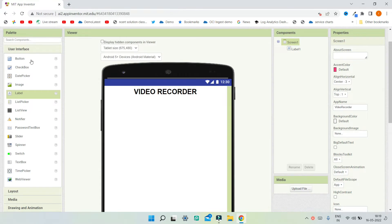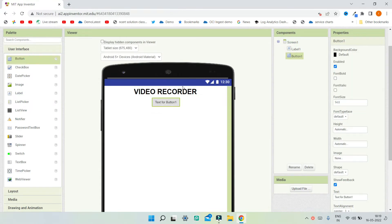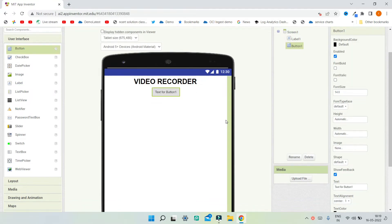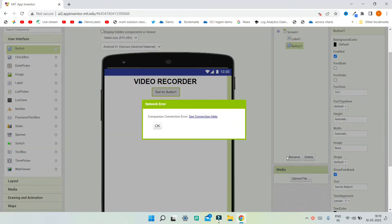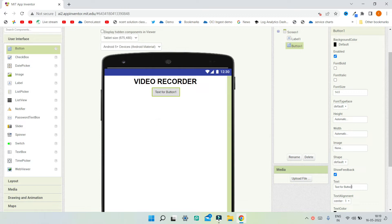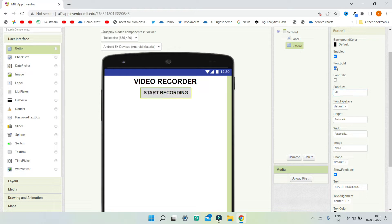Next we are going to bring in a button to start recording the video. I'm going to change the text of this button to be 'Start Recording'. I'm going to increase the font size to 20 and make the font bold.